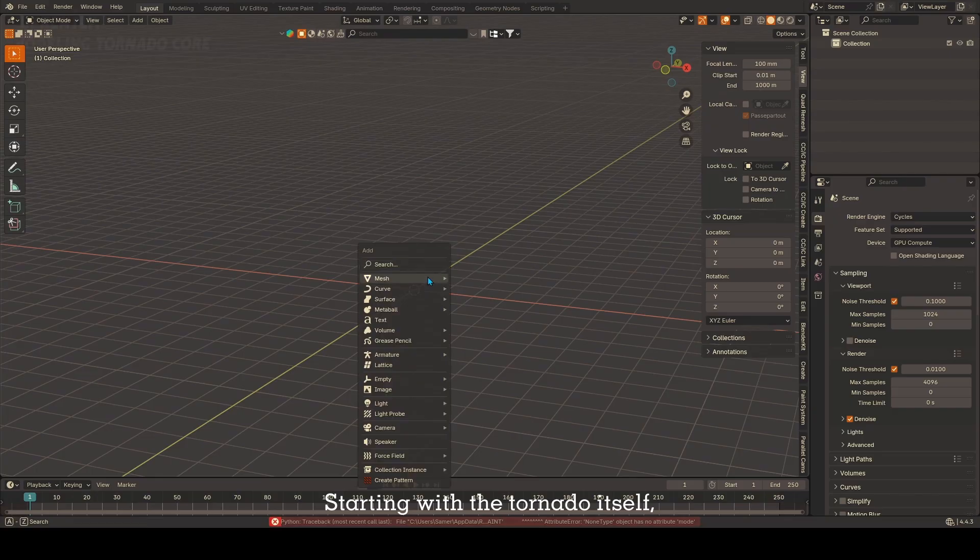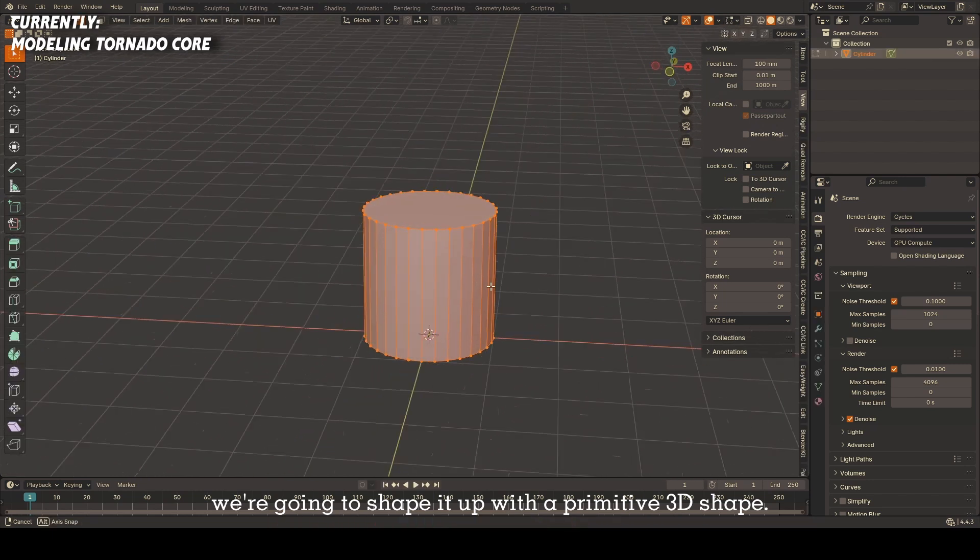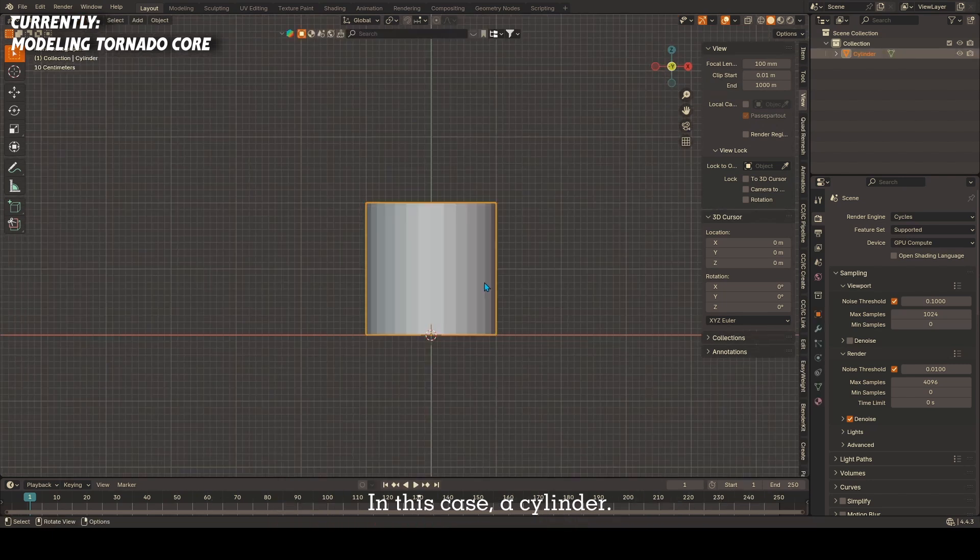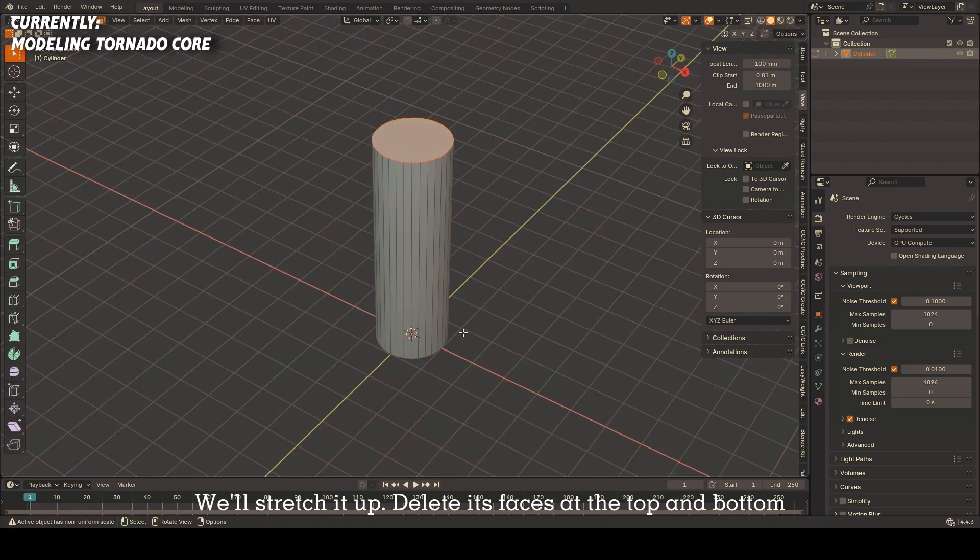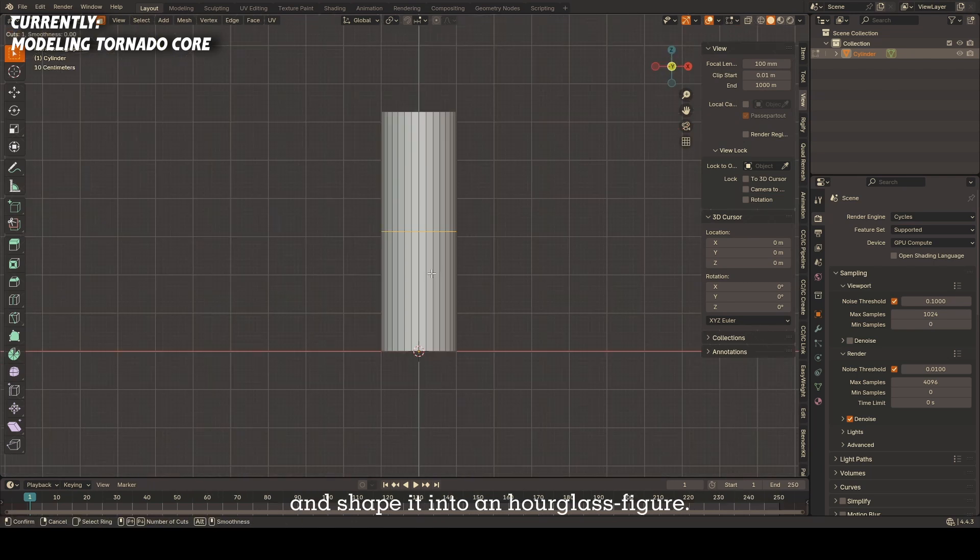Starting with the tornado itself, we're going to shape it up with a primitive 3D shape, in this case a cylinder. We'll stretch it up, delete its faces at the top and bottom, and shape it into an hourglass figure.